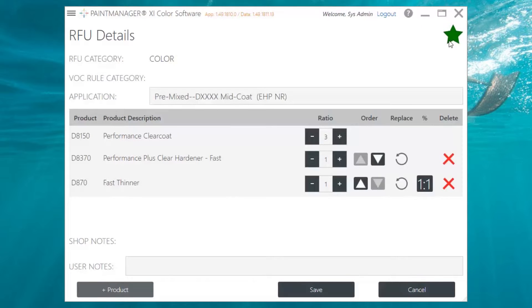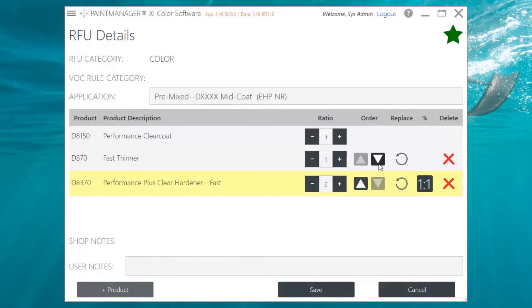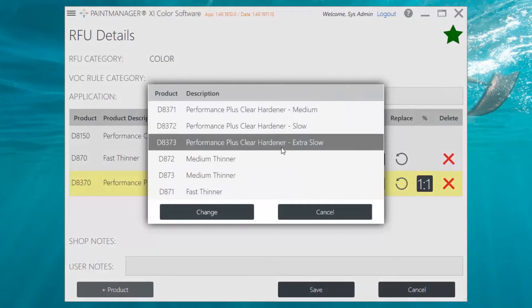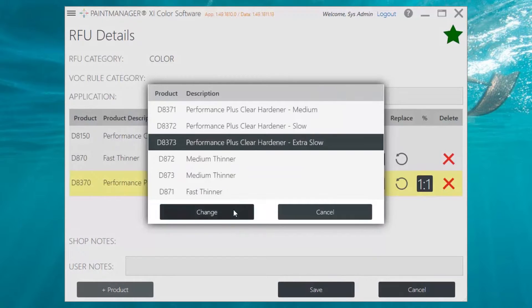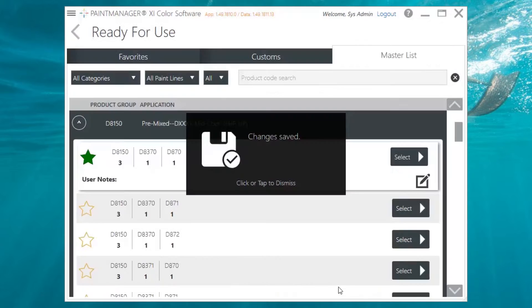This unlocks the window, allowing you to make changes. You can change the ratio, order of the mix, replace ingredients, or delete the ingredient entirely. Once you're satisfied, click Save at the bottom of the screen.